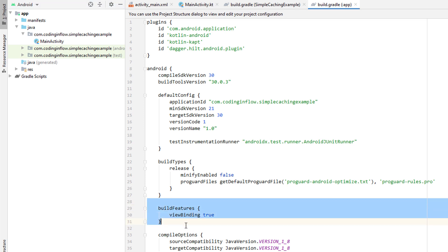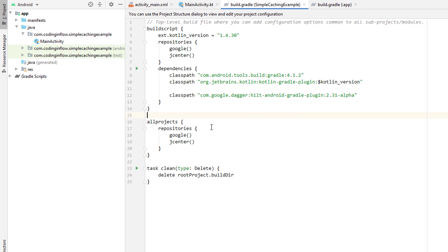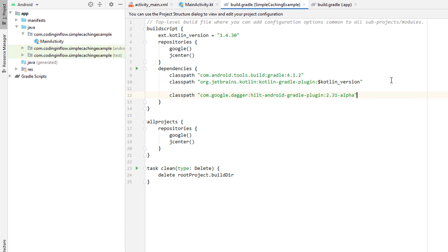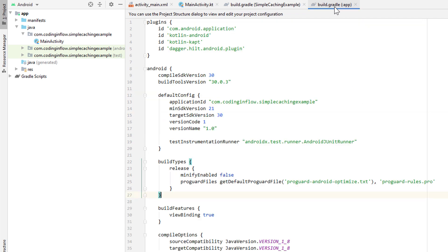And of course, we also use ViewBinding. And in the other build.gradle file, also just some general setup. Basically just this line here, which enables Hilt. And that's it. When you load this starting project, we are ready to go.